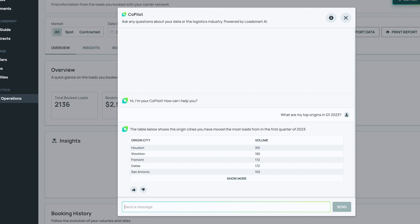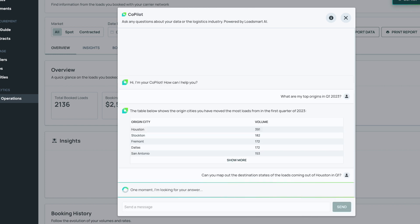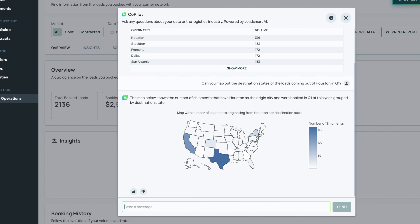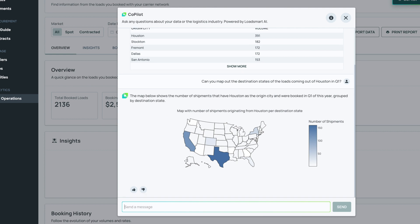Let me see where these shipments are going. Copilot, can you map out the destination states of the loads coming out of Houston in Q1? Okay, with this map visualization, I can quickly see that I have high volume from Houston to other places in Texas.